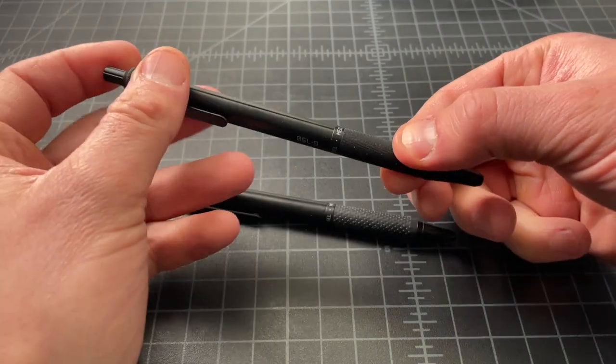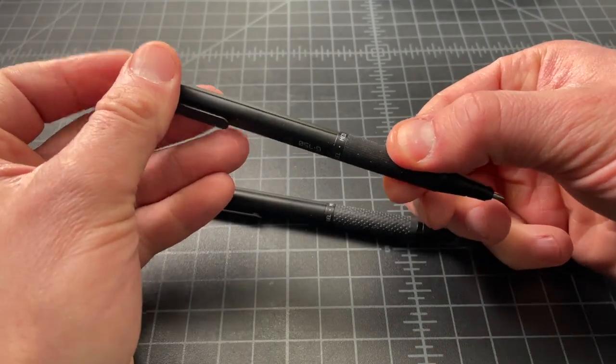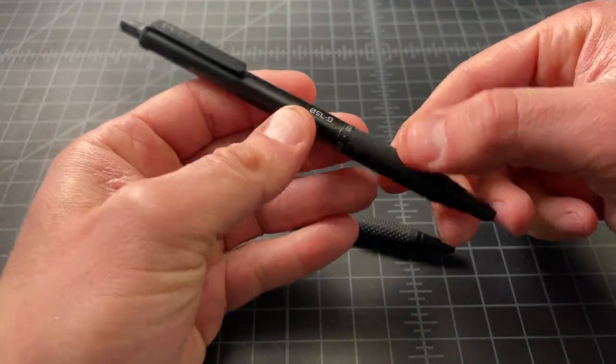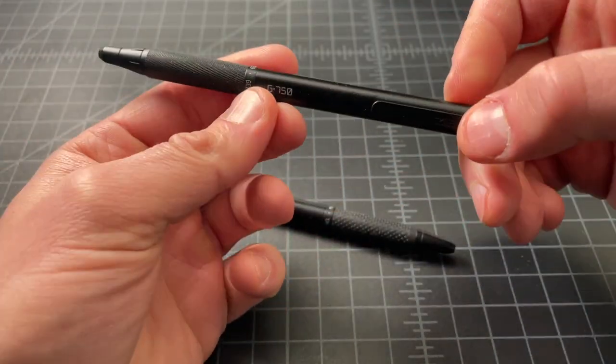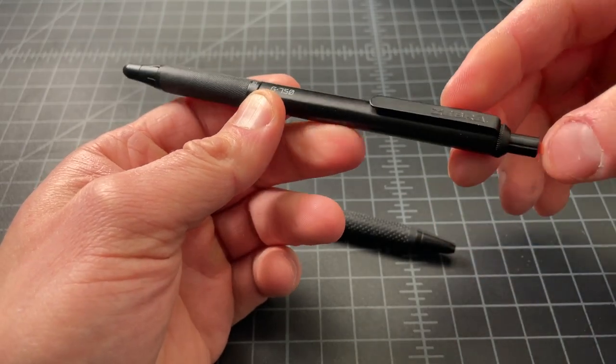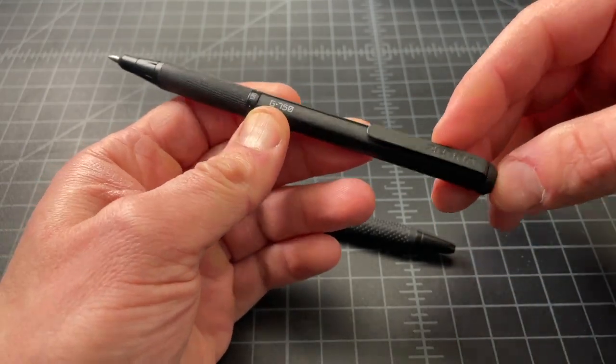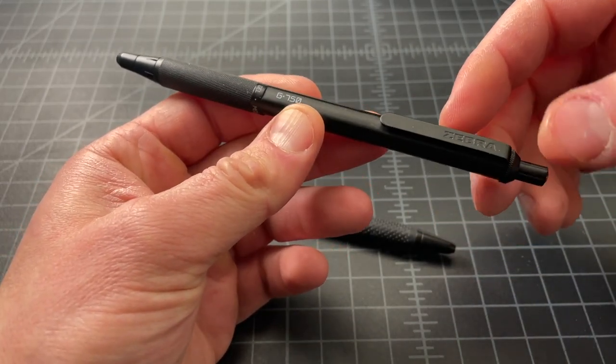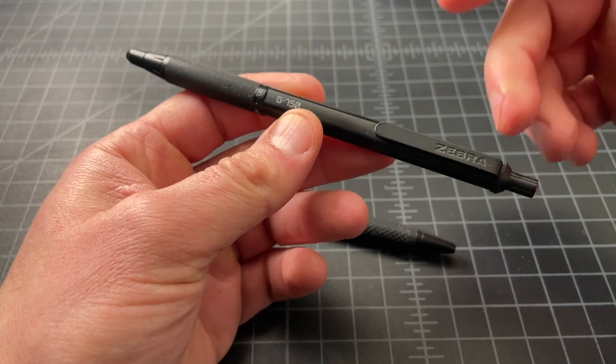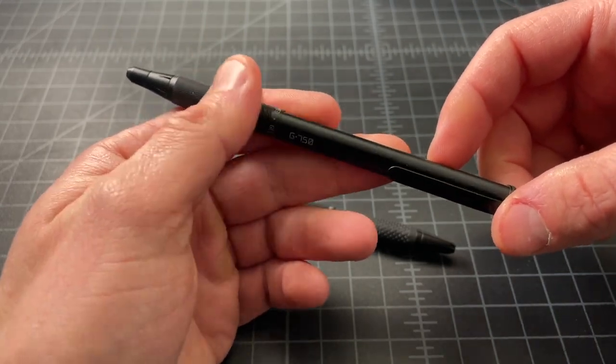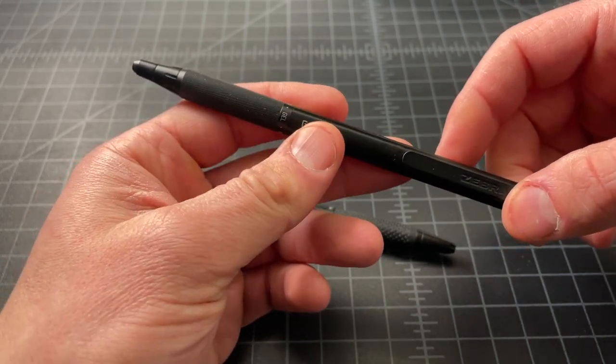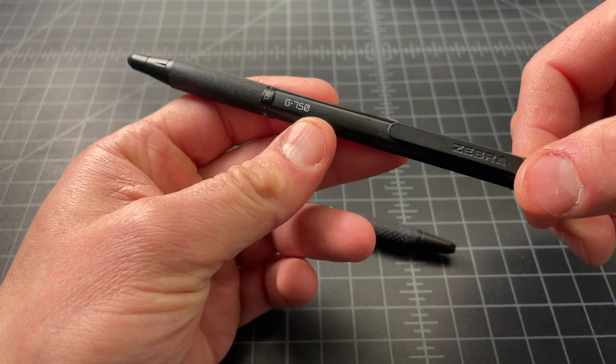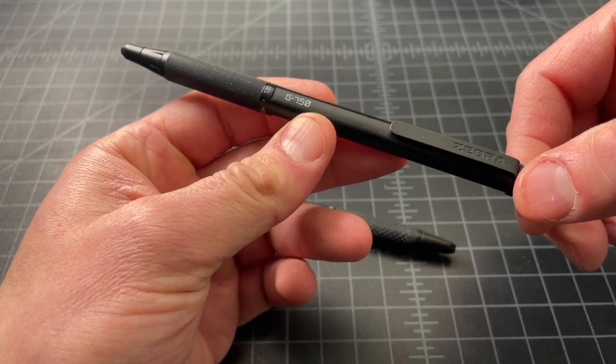These are two pens that I was really excited about when they came out. Zebra hadn't come out with new pens like these for a while. The G750 is sort of an upgrade, kind of a predecessor, depending how you look at it, to the famous F701.